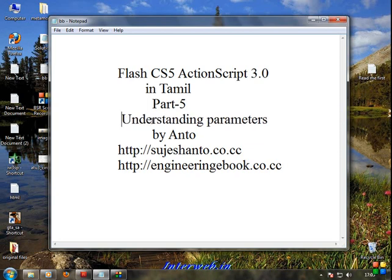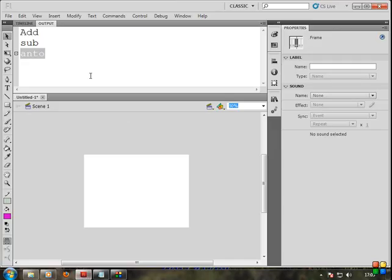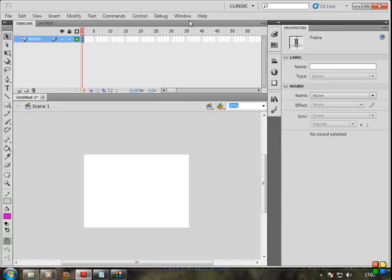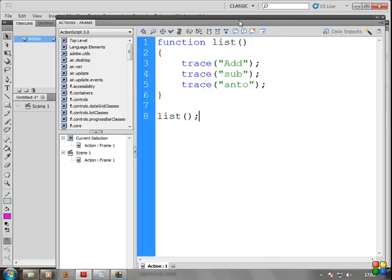In the last tutorial, Part 4, I covered function basics. Now, using Flash and the timeline with ActionScript, I will send you a function script so we can use function parameters. Let's see what I'm doing — just a simple example.